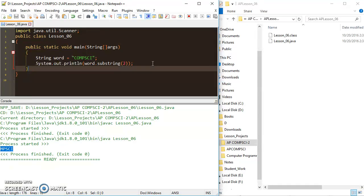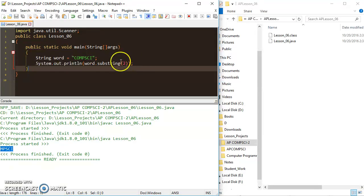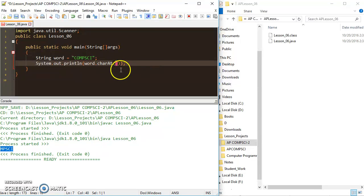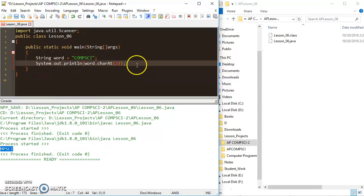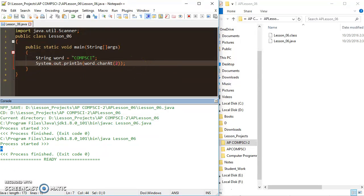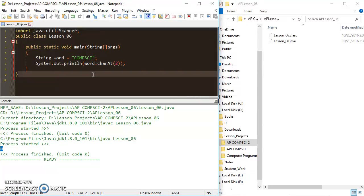The last string method I want to tell you about is charAt(). It's the easiest one. You use string.charAt() — in this case word.charAt() — and in the parameters you put an index, and it returns whatever character is at that index. Leaving 2 in there, in 'comp sci' zero, one, two is the 'M', so it returns 'M'.